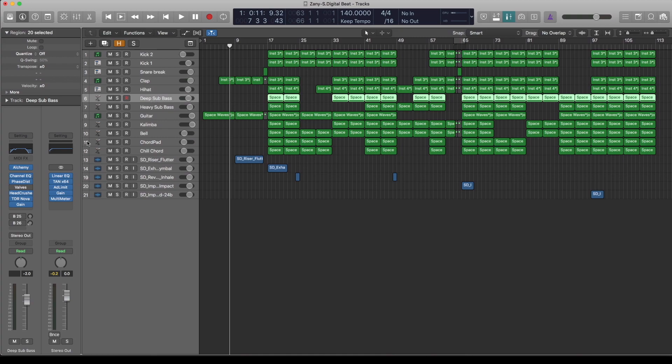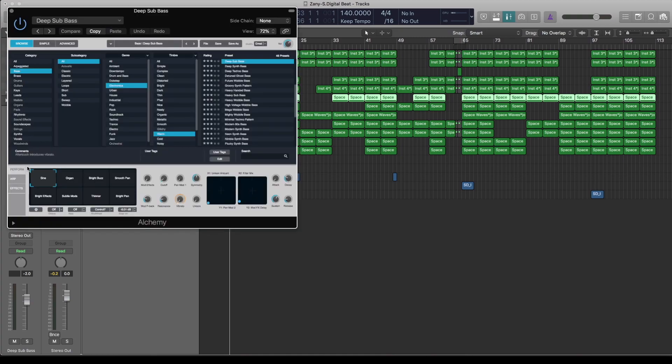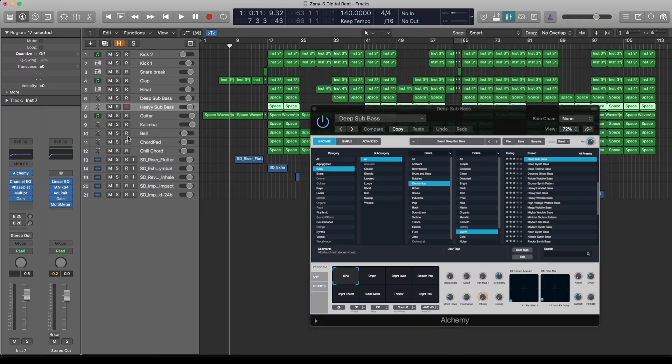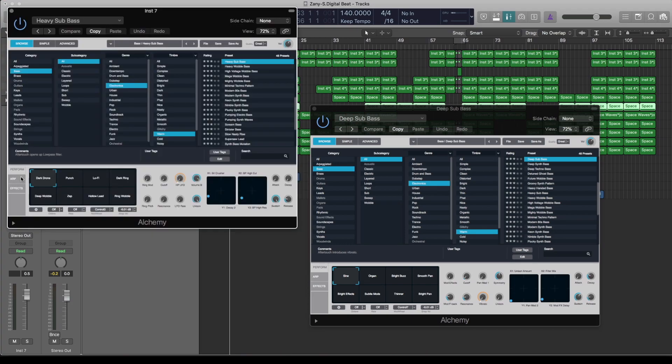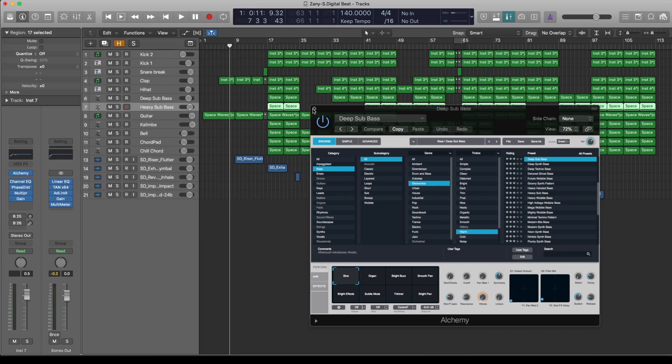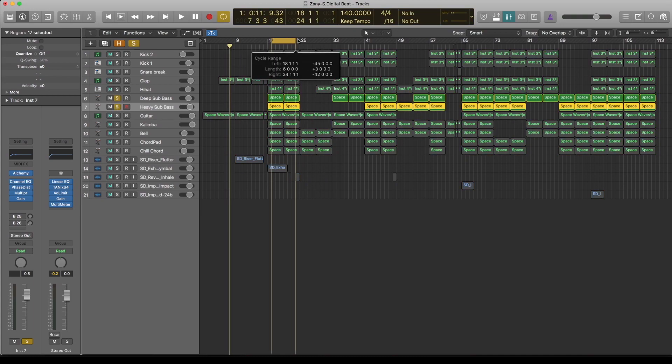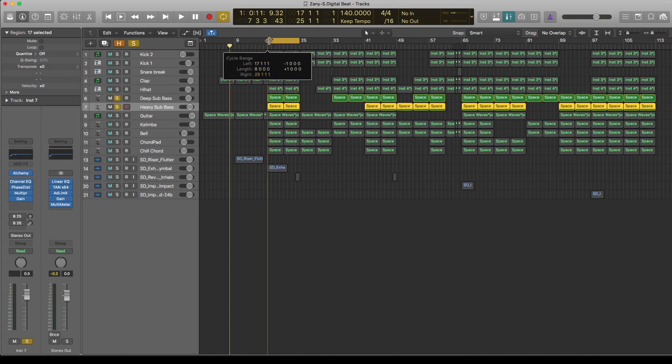The bass has come from Alchemy, which is basically a software instrument that comes with Logic. I've got this first bass, deep sub bass, and the second bass, heavy bass. They've both come from Alchemy, which is in Logic Pro. So that's a software instrument you get free with Logic Pro. Listen to the two of them play together.